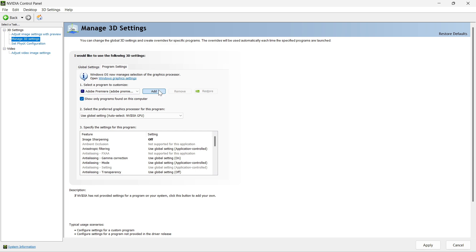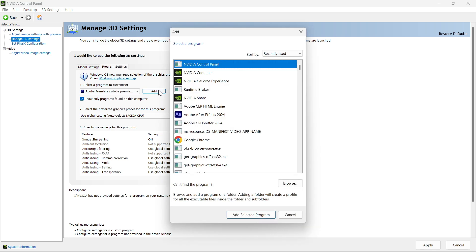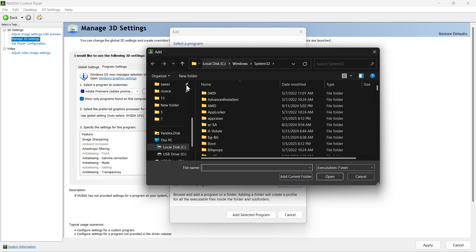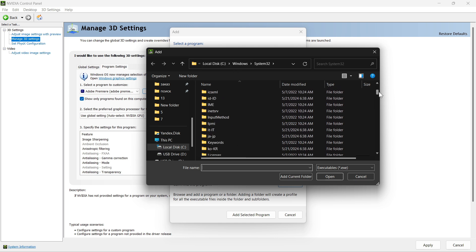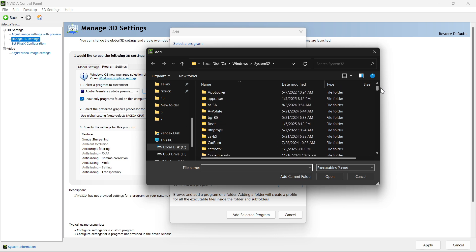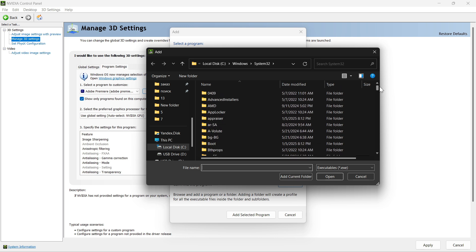Once you click Add, it will give you a pop-up. You need to click on Browse and navigate to the default location of Blender: C, Program Files, Blender Foundation, Blender 3.4. This is the version of Blender. Once you are inside, double-click on the application and click Open.